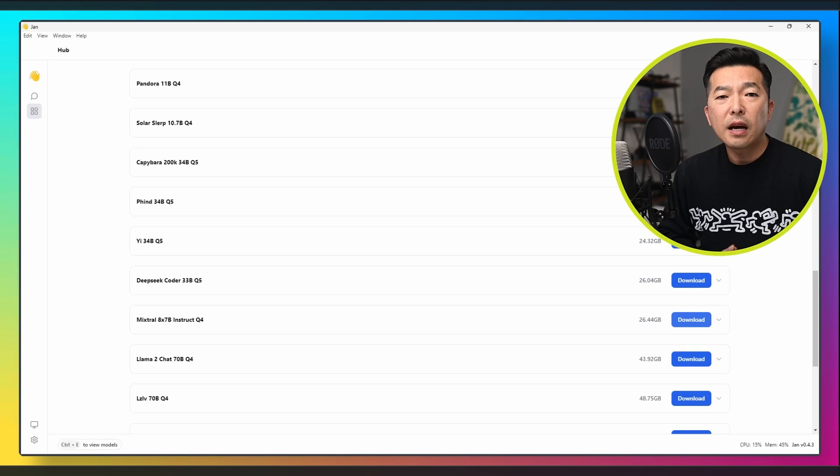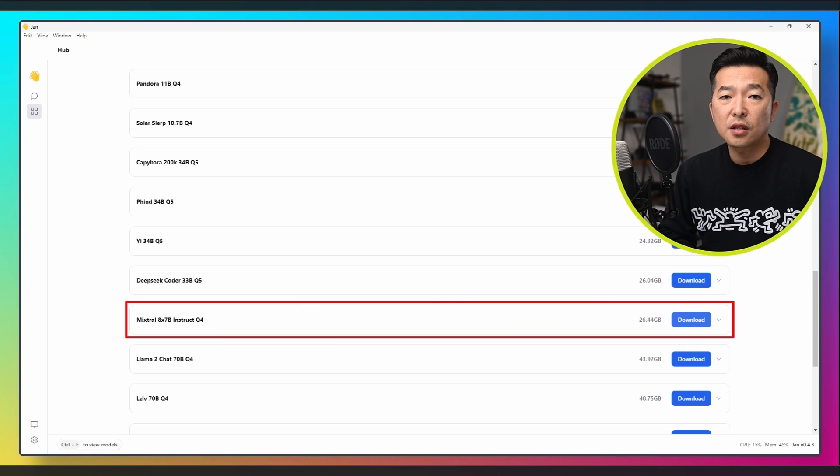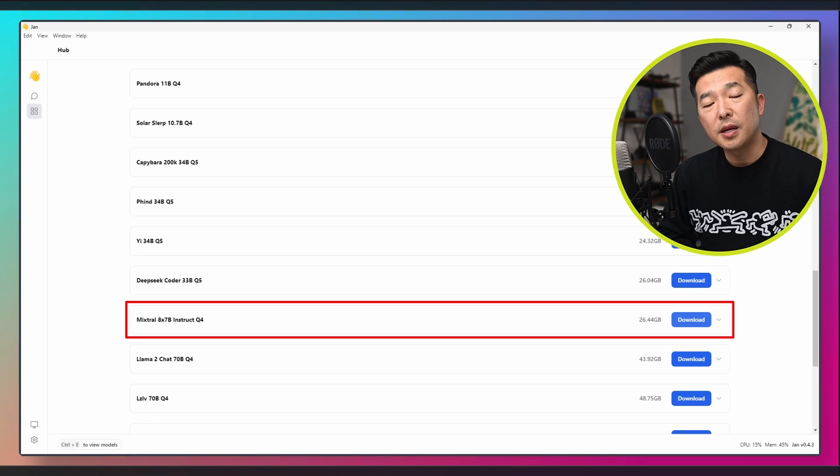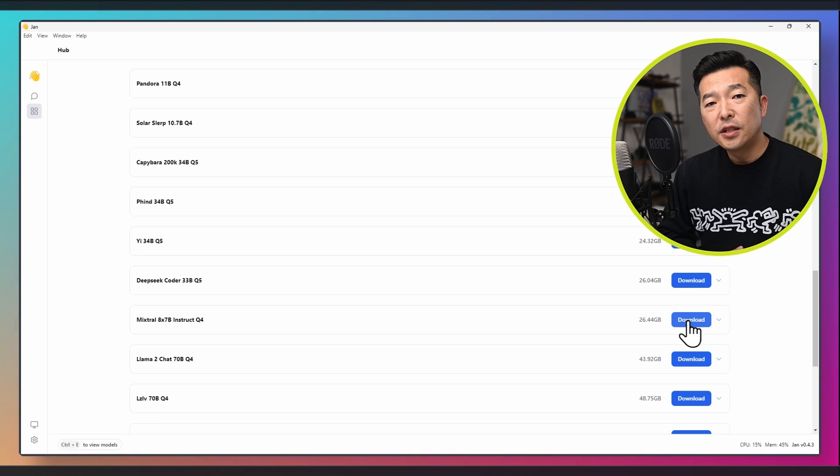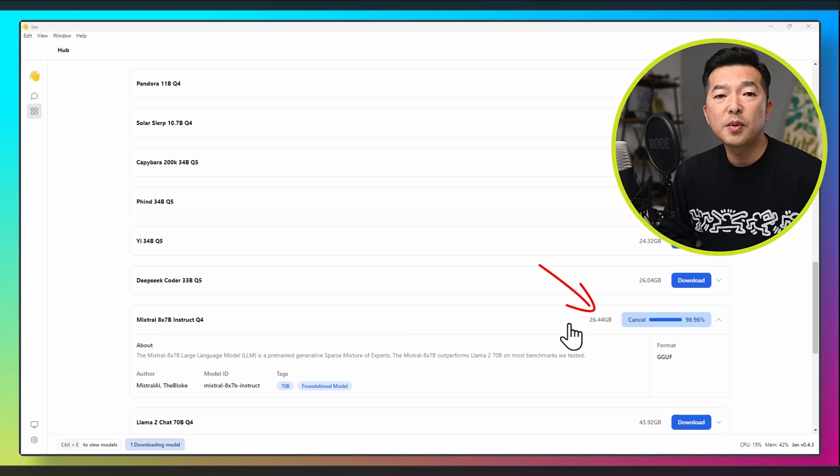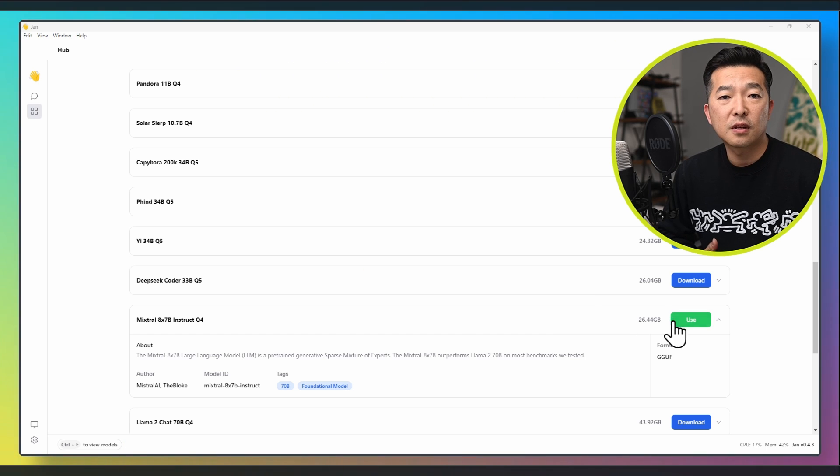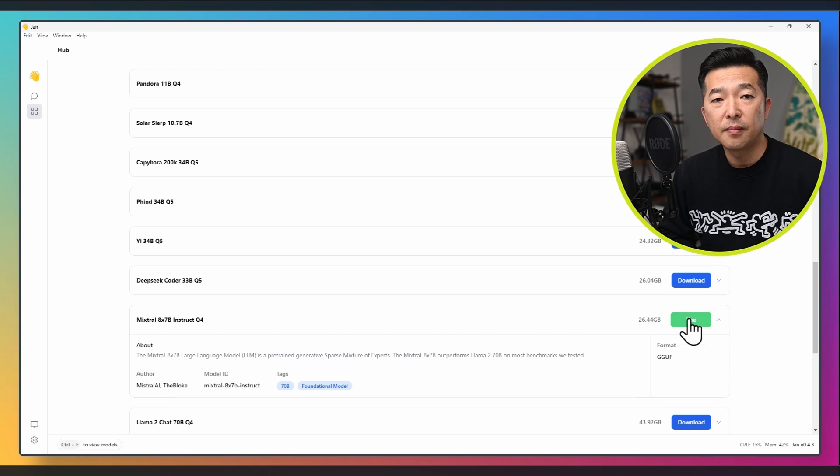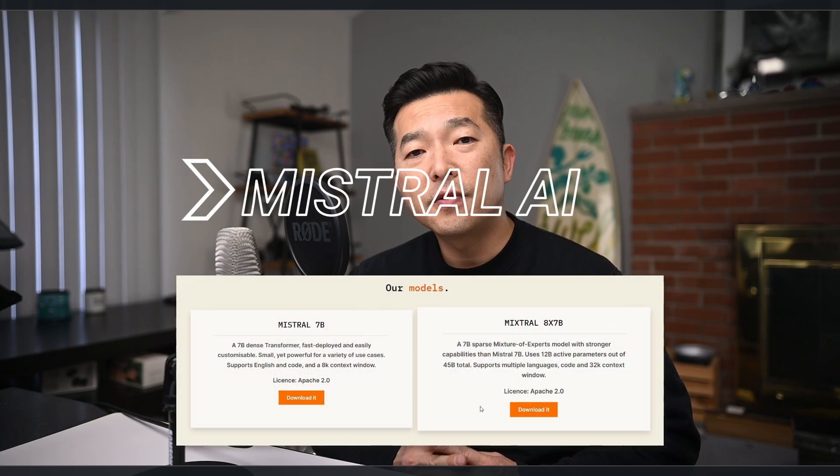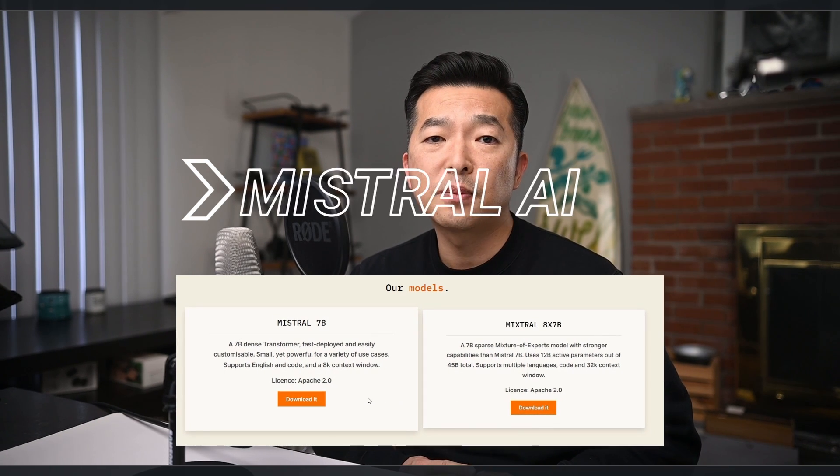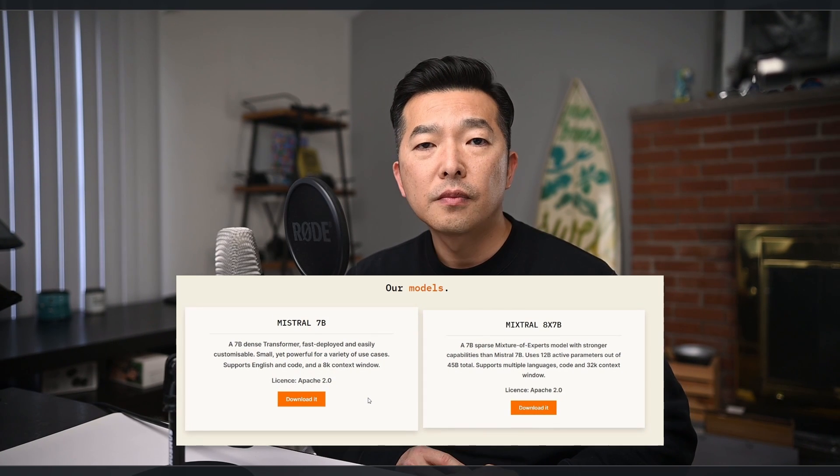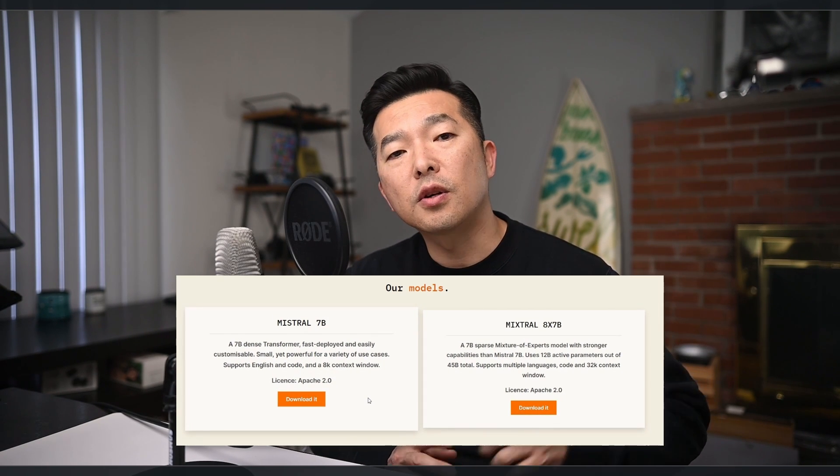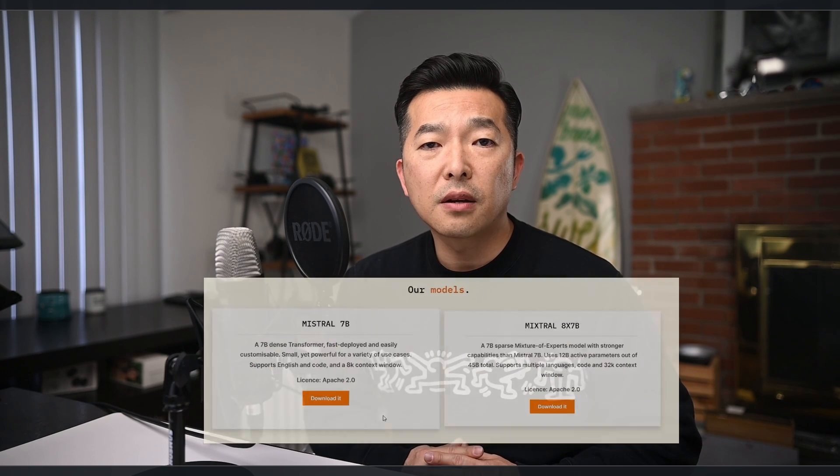Now let's take a look at one of the best models available on this hub, the Mixtral 8x7b. As you can see, its size is 26 gigs. It took me about 45 minutes to download, but of course this depends entirely on your internet speed. This model has stronger capabilities than the one that I just showed you. Both models are from Mixtral AI, and if you're interested in learning more about the difference between the two, I'll drop a link to their website in the description below. Now the big problem with this model is that it's really resource hungry.